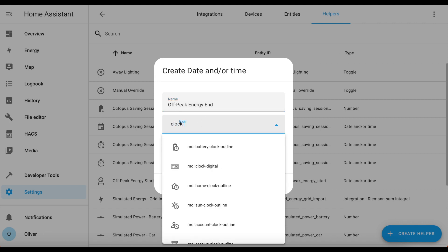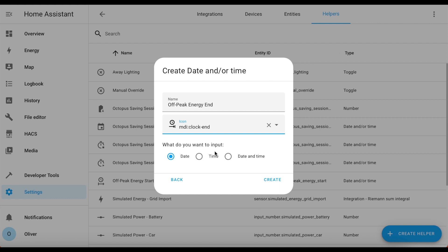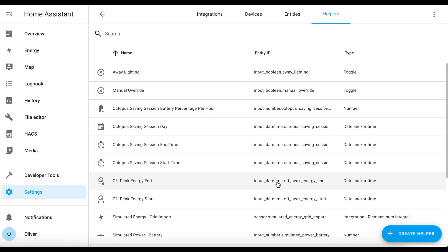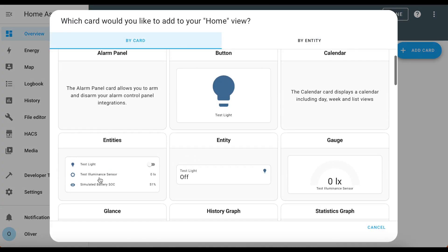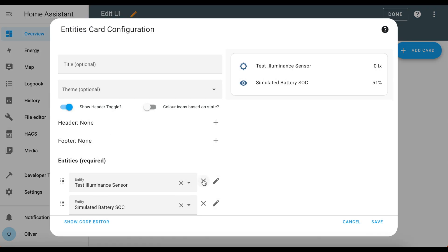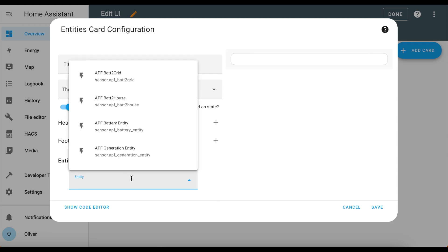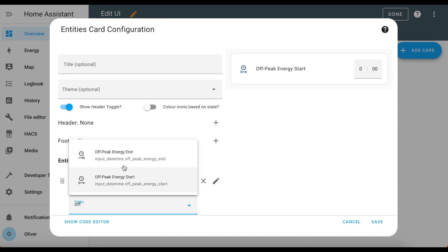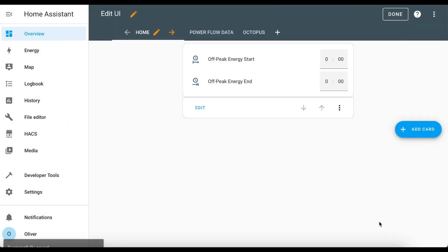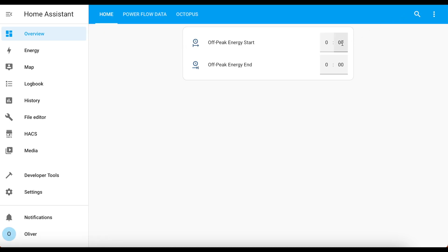There's even a clock-end icon available. Change it to time only and click Create. Now to make use of these, we're going to add them to our dashboard. I'll add an entities card, remove the default entries, and add off-peak energy start and off-peak energy end. Save it. I'm going to pretend this is Octopus Go with a four-hour window, so let's set the start to half past midnight and the end to half past four in the morning.